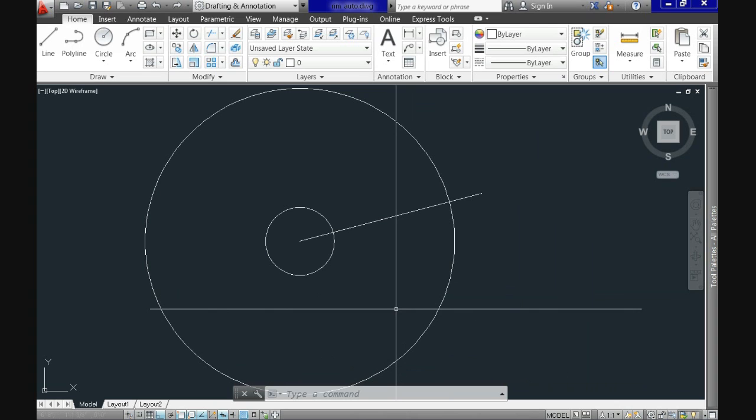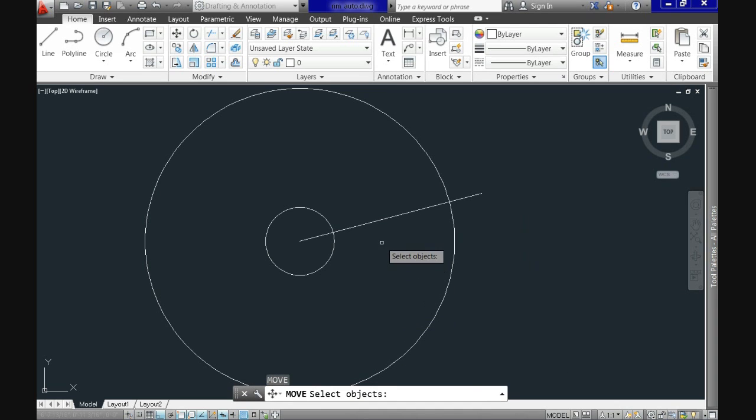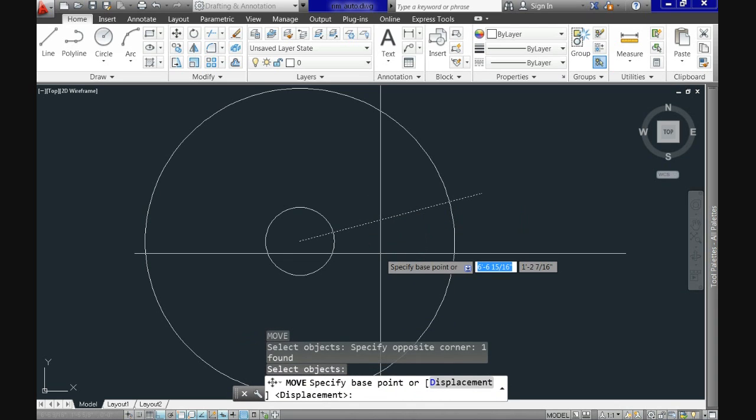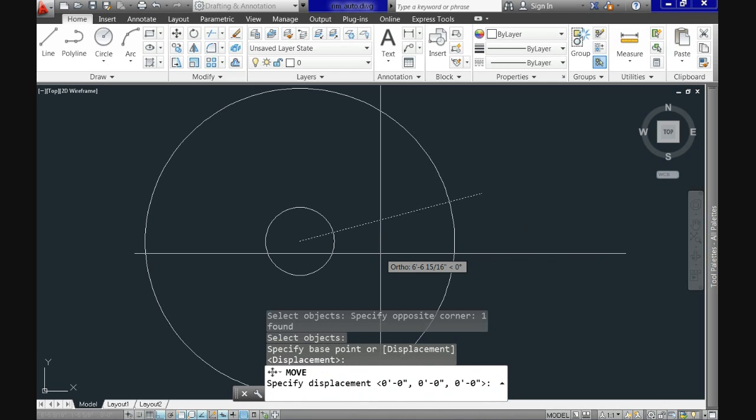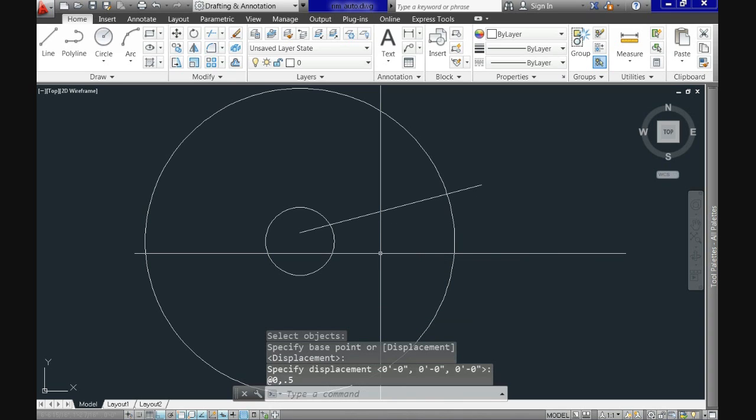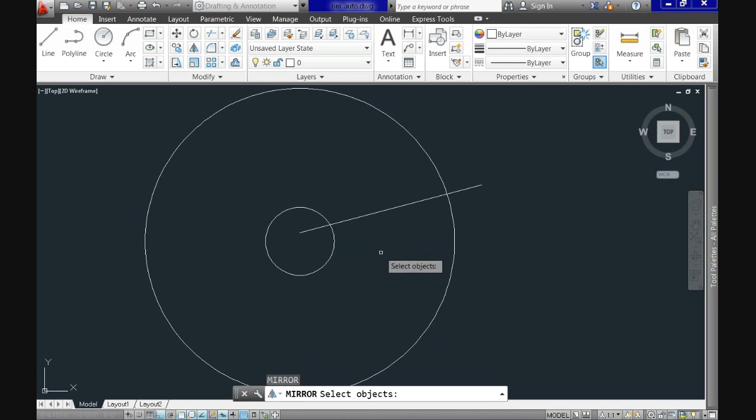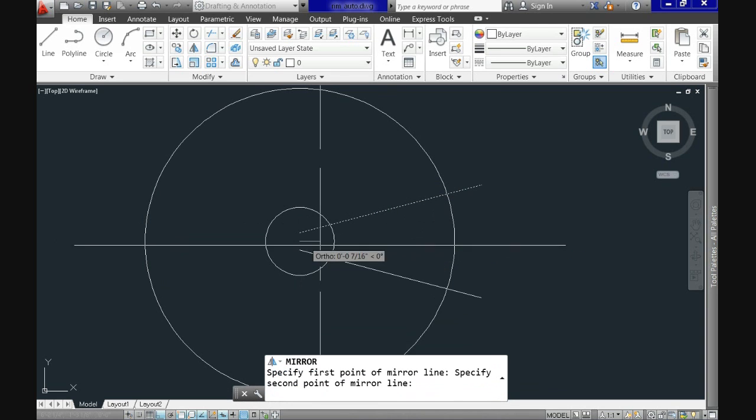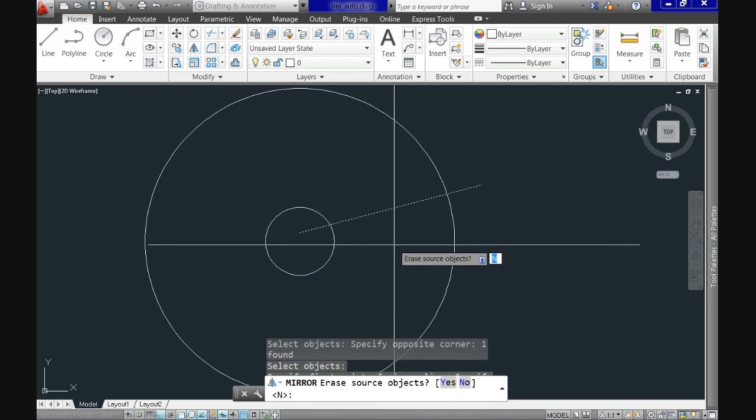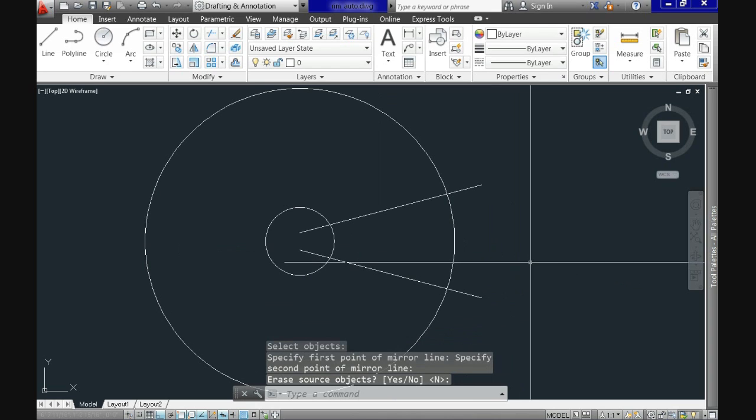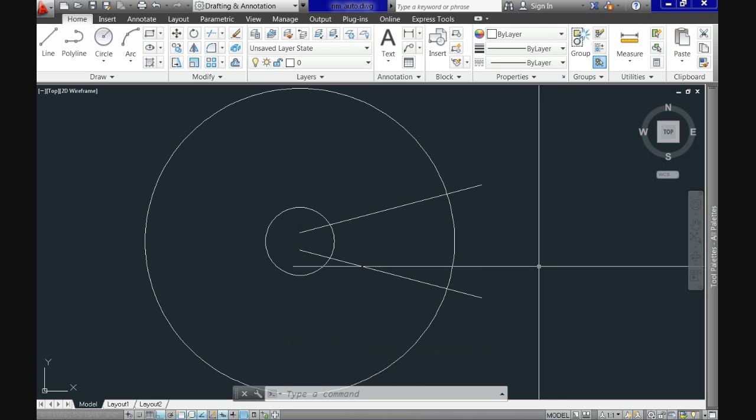Now let's use the move command, select the line and use the displacement option to move it 0.5 inches in the y-axis. Use now mirror command, select again the line and specify the mirror line using also the center point and any point outside on the right using ortho mode to make sure the mirror line is straight.